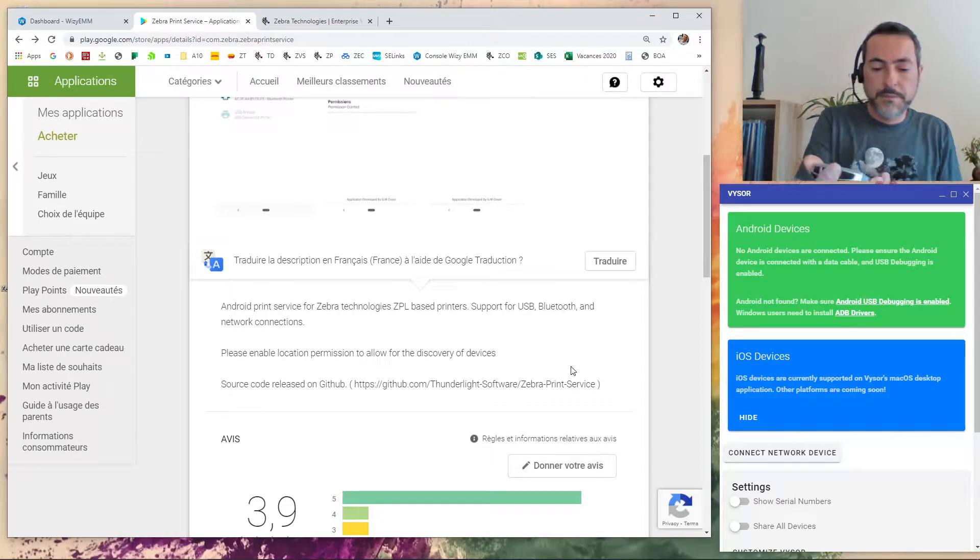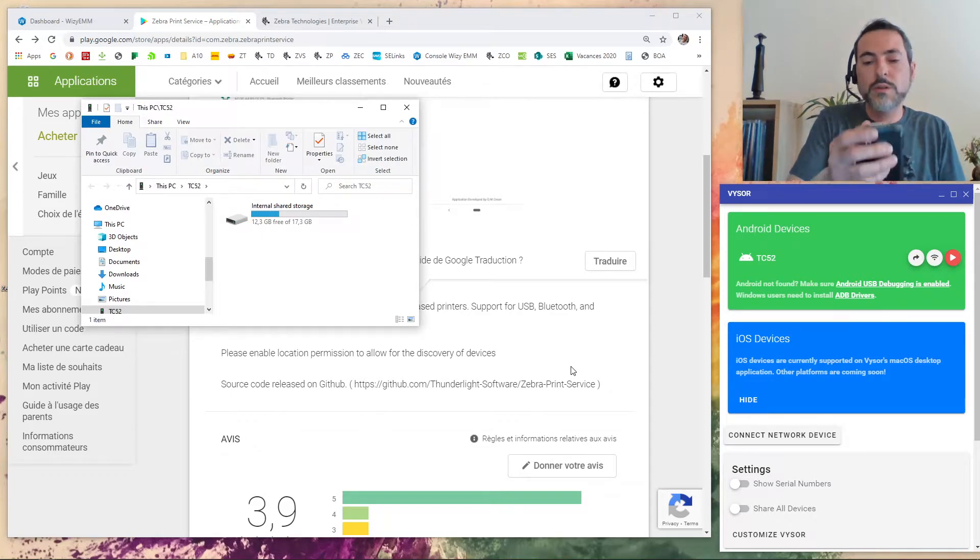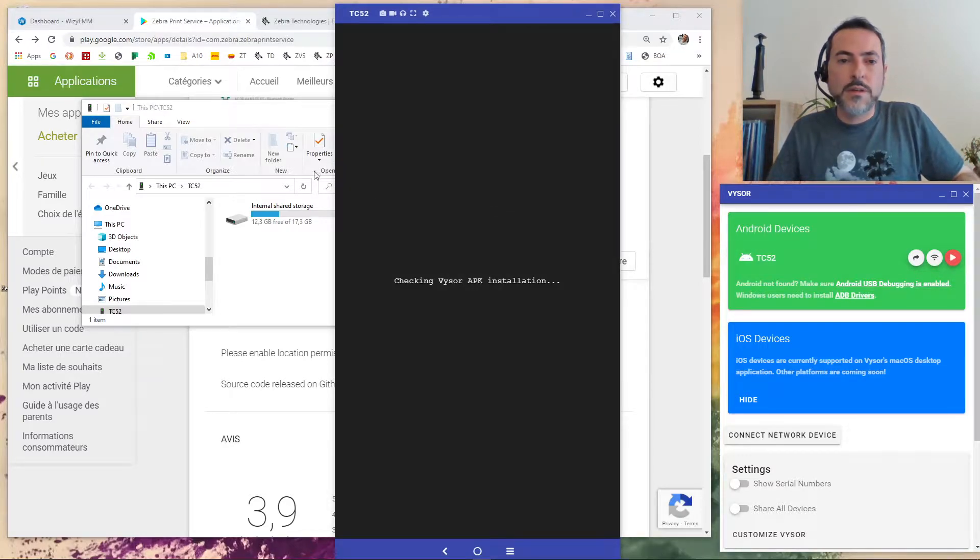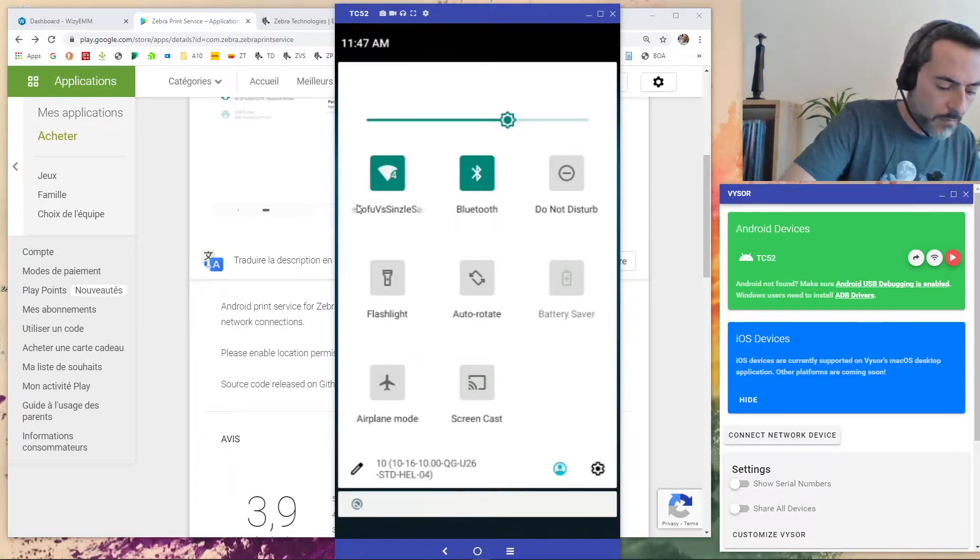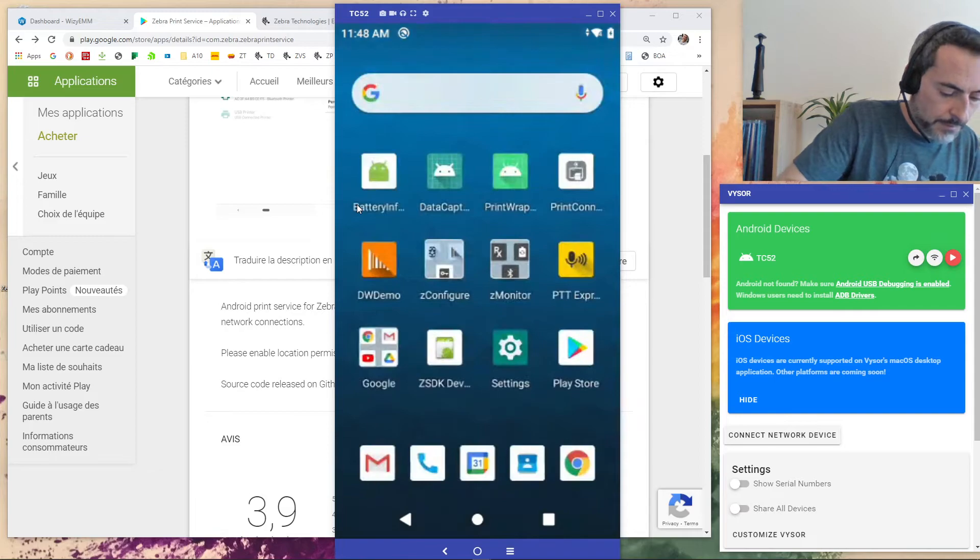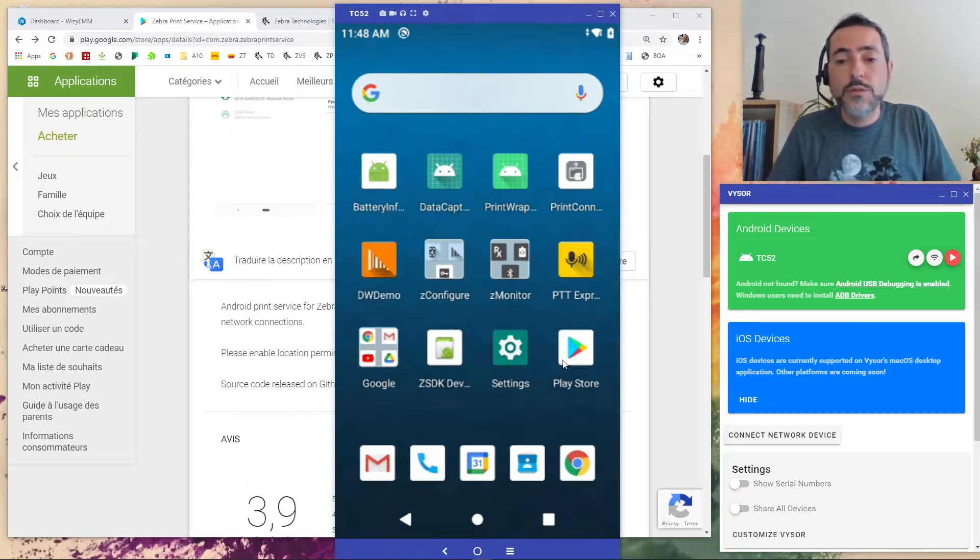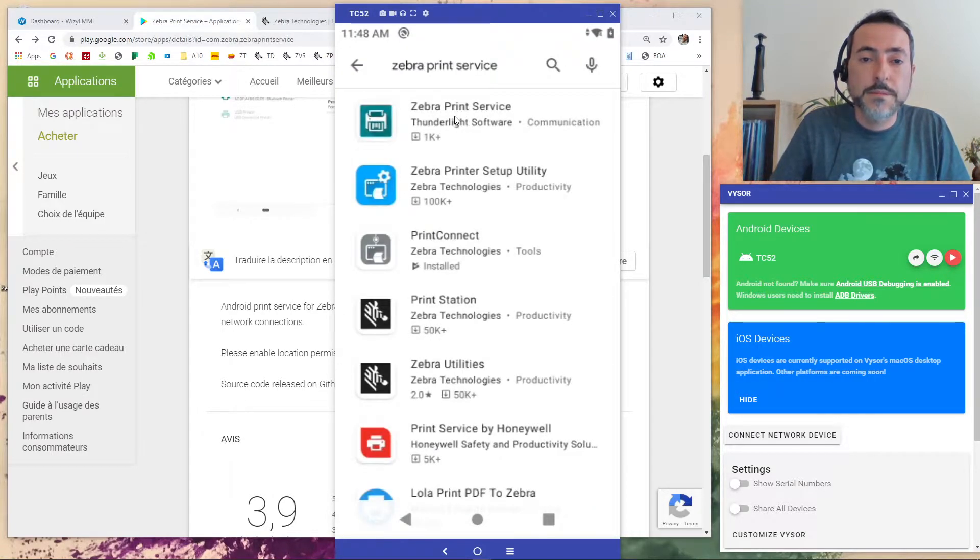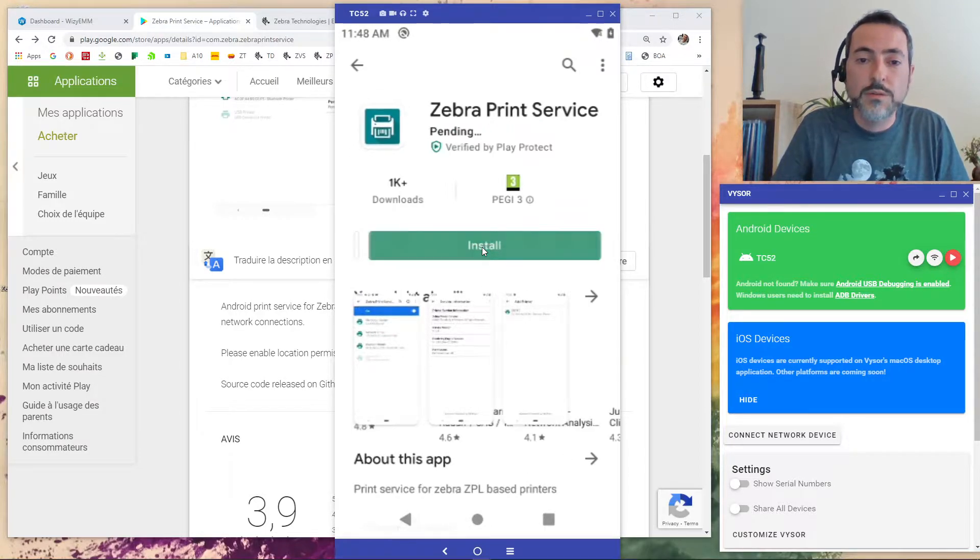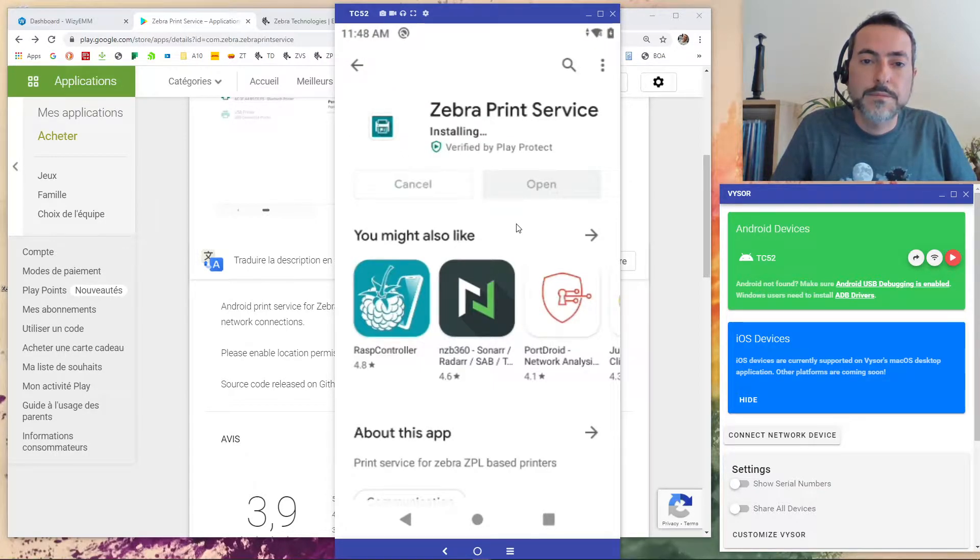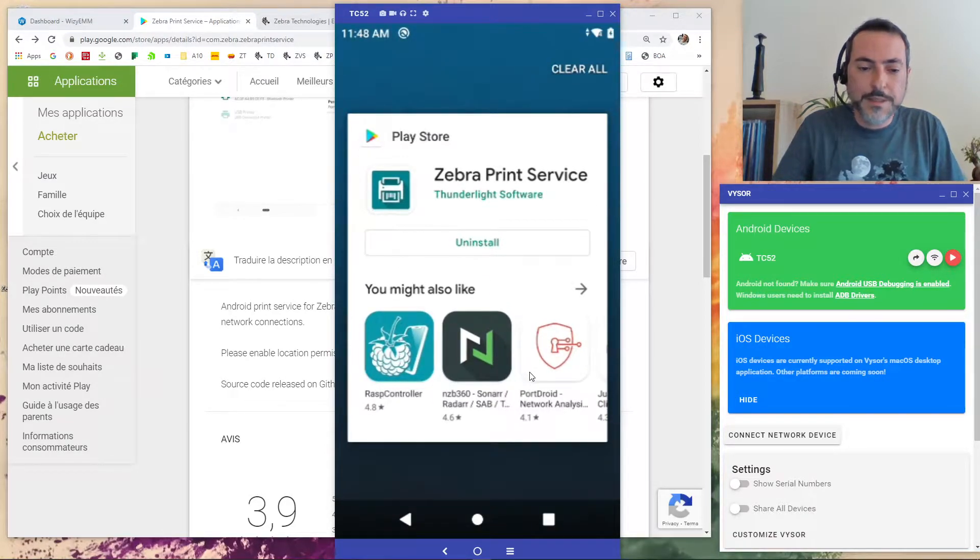So first step is how to get what I showed you on my Pixel 3. Let's open Visor. So the first step is to go to the Play Store then you look for the Zebra print service. So Thunderlight software Zebra print service this is the one we are looking for. So we are going to install it. Yeah done. That was pretty fast.